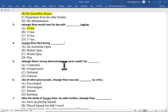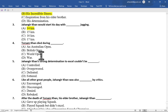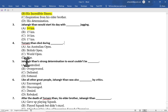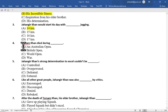Multiple choice question number 4 is: Torsam Khan died during — option A Australian Open, option B British Open, option C World Open, option D war. The correct option is option A, Australian Open.